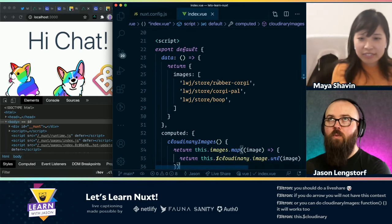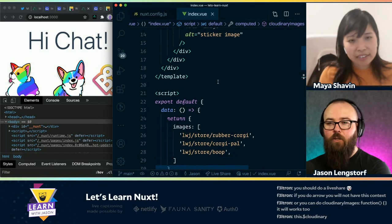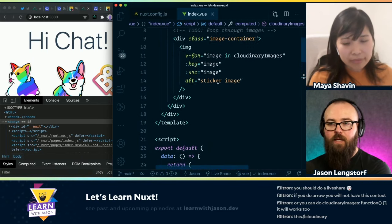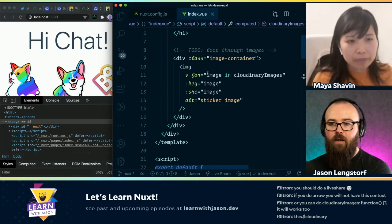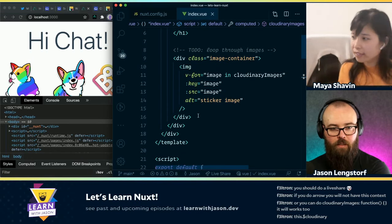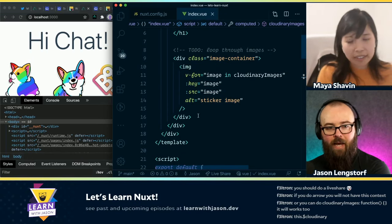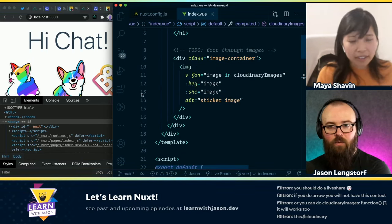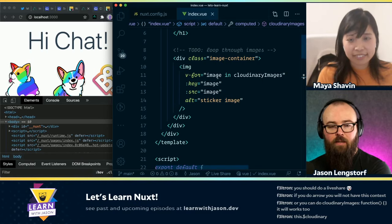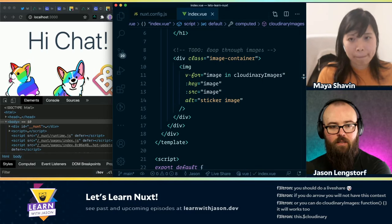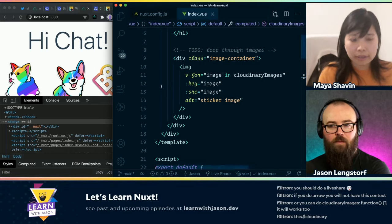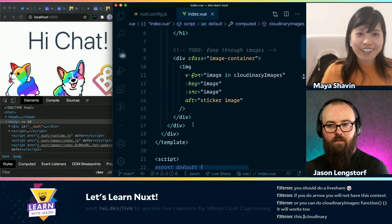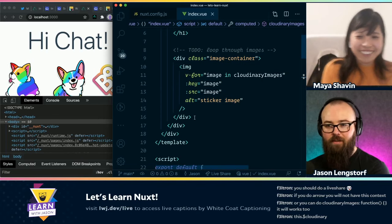So that means I should be able to put an input in here, add that to choose another public ID, and it would add it to the list? Yeah, I think so. Should we give that a try? Yeah, why not. All right, let's do it.